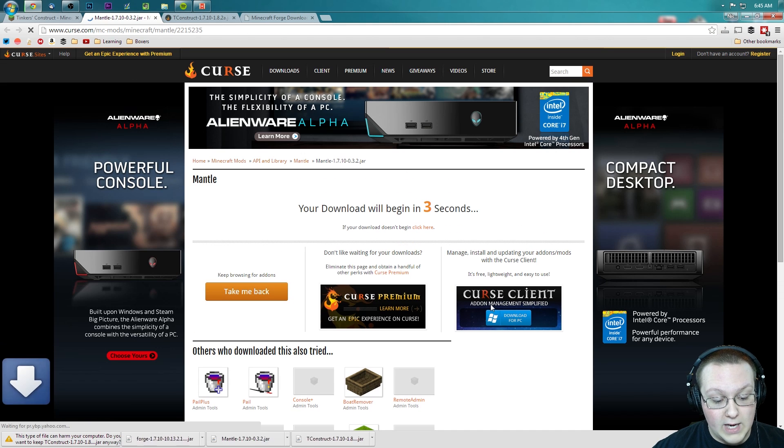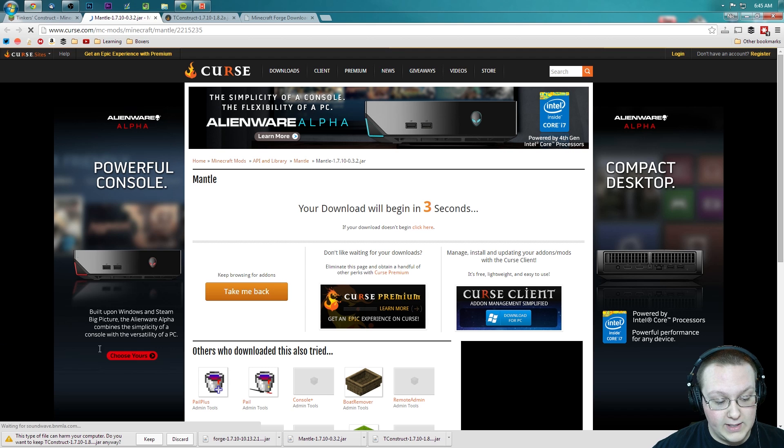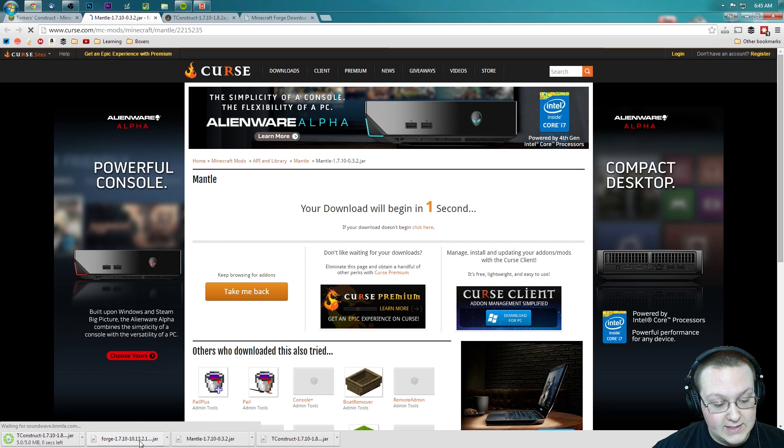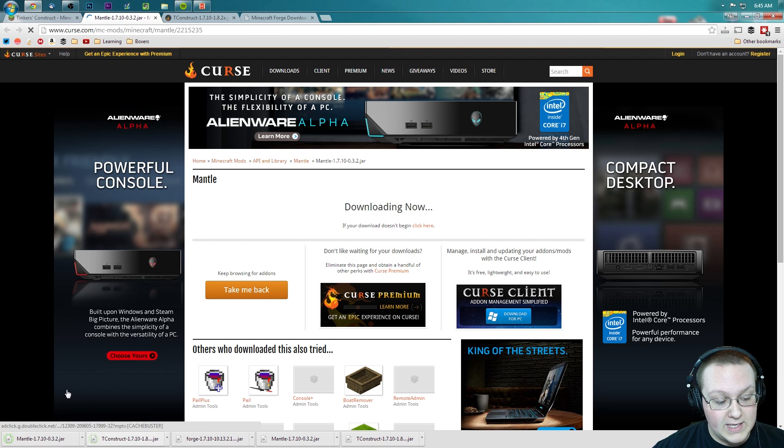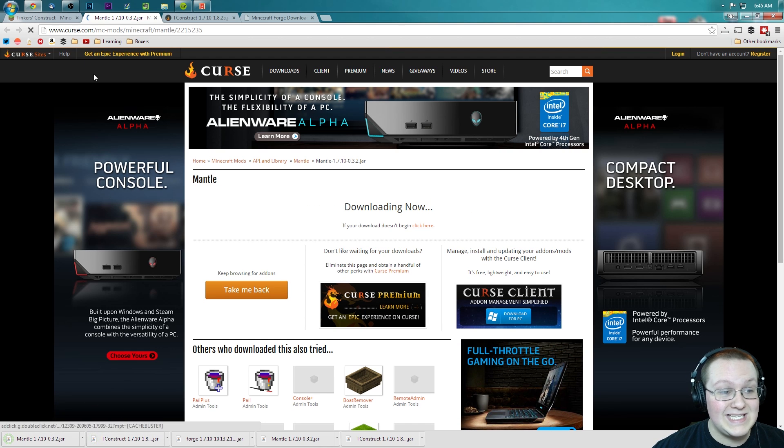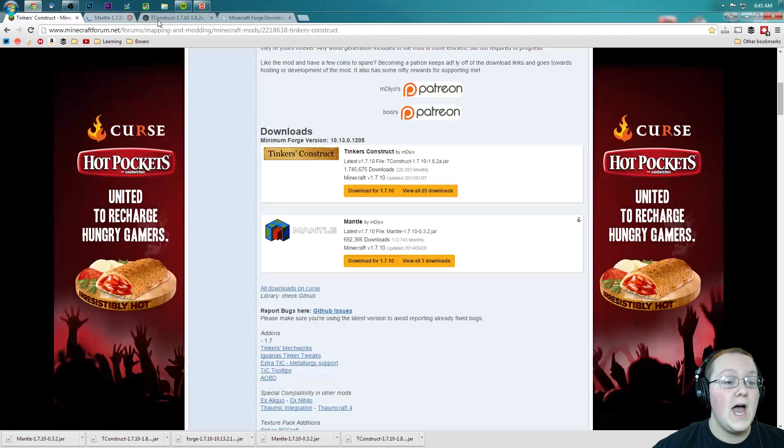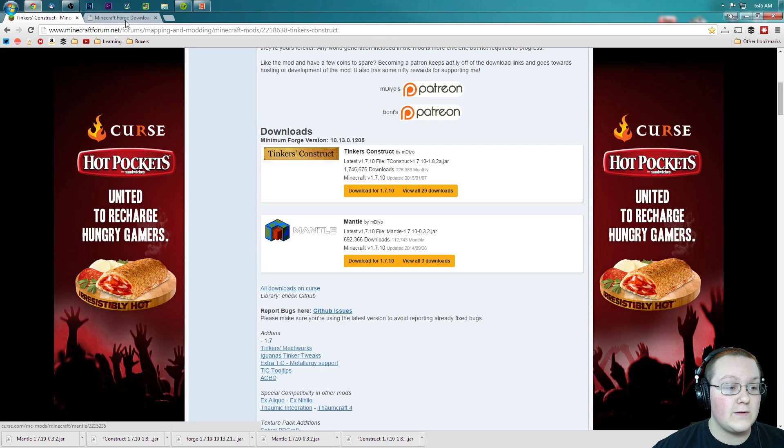It will automatically download as you can see right there. We can keep and we can keep, and we have now downloaded Mantle and Tinker's Construct. Awesome, close out of both of those.